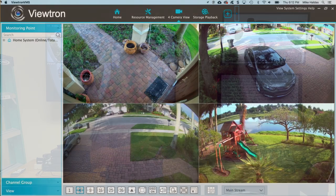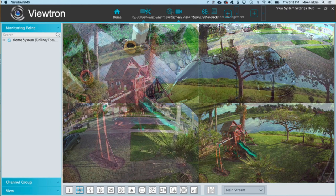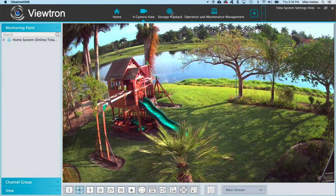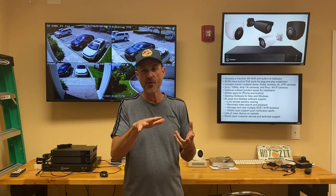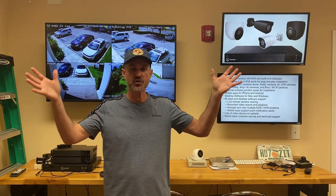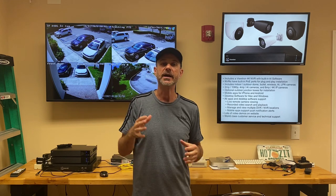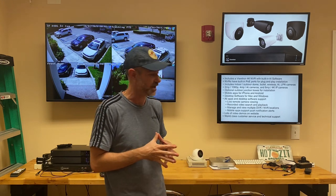Desktop software for both Mac and Windows is included. This software lets you monitor one or more DVRs or NVRs in multiple locations — whether you have just a home system, a business system, or both. If you have a large enterprise with multiple locations, you can bring everything together in the video management software and keep an eye on your entire enterprise.